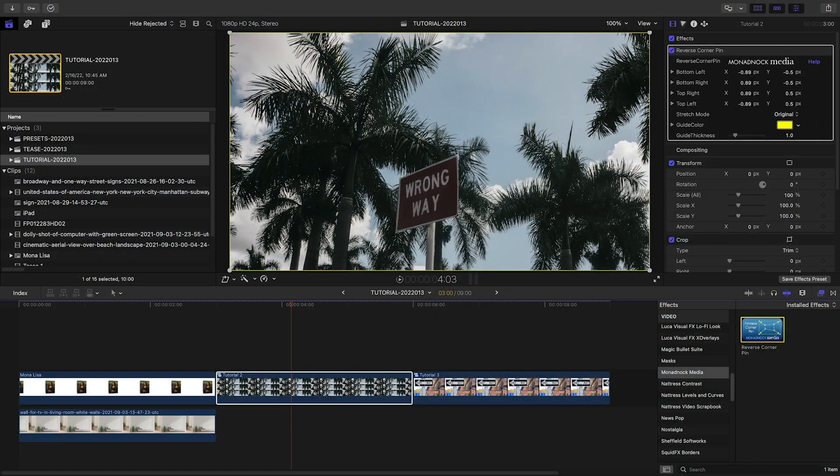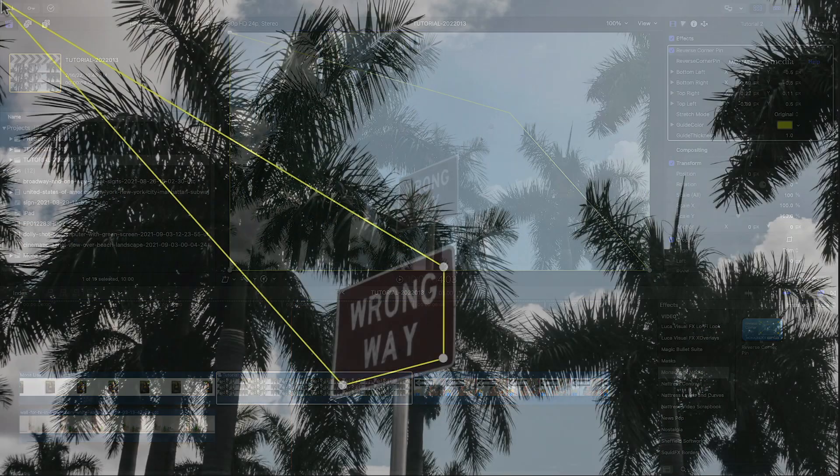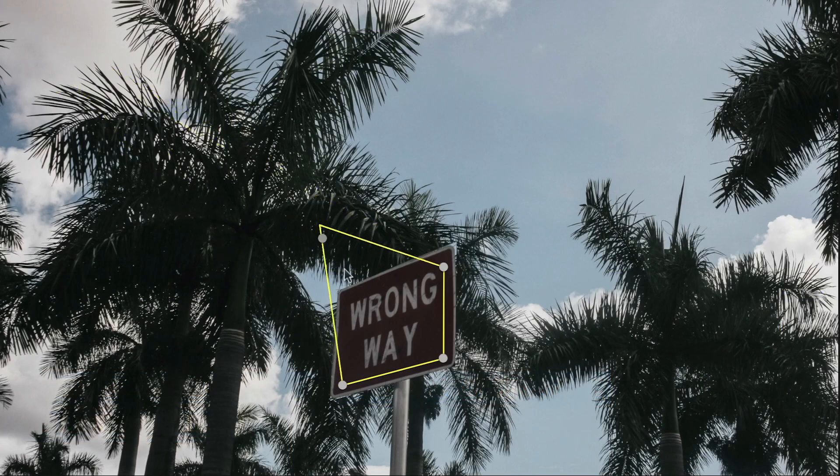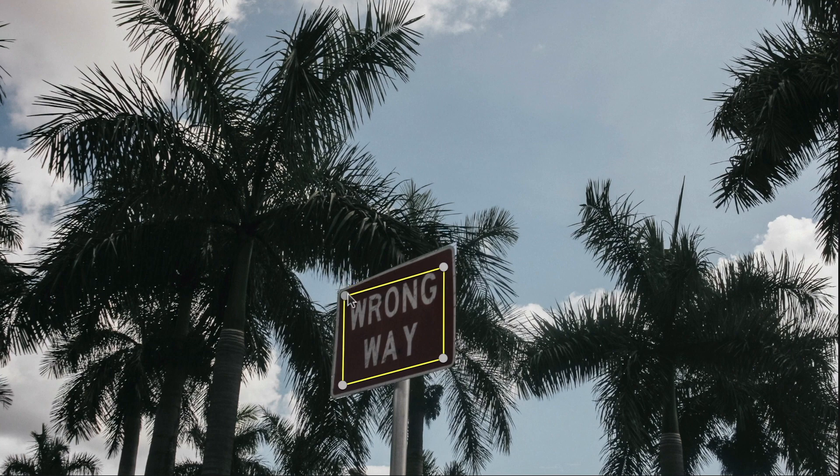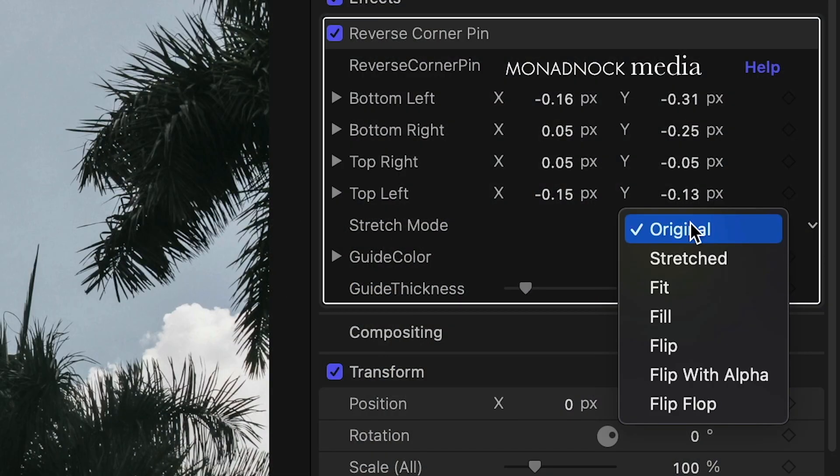I'll simply drop Reverse Corner Pin on the image, position the points, and then choose Flip Flop under Stretch Mode.